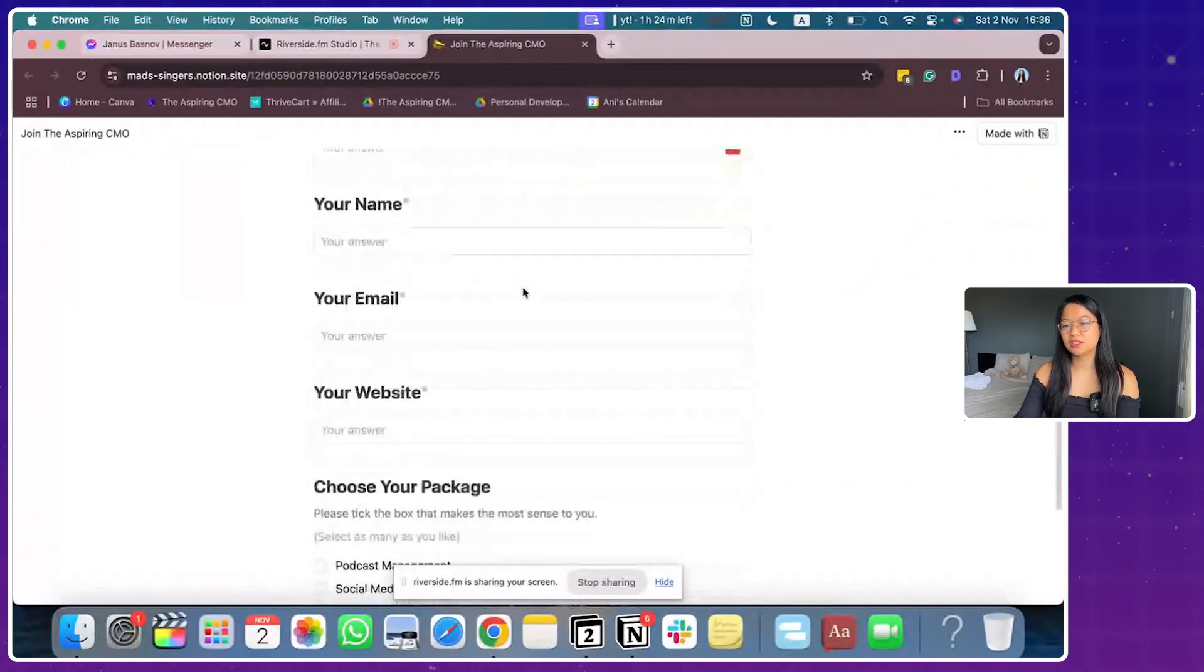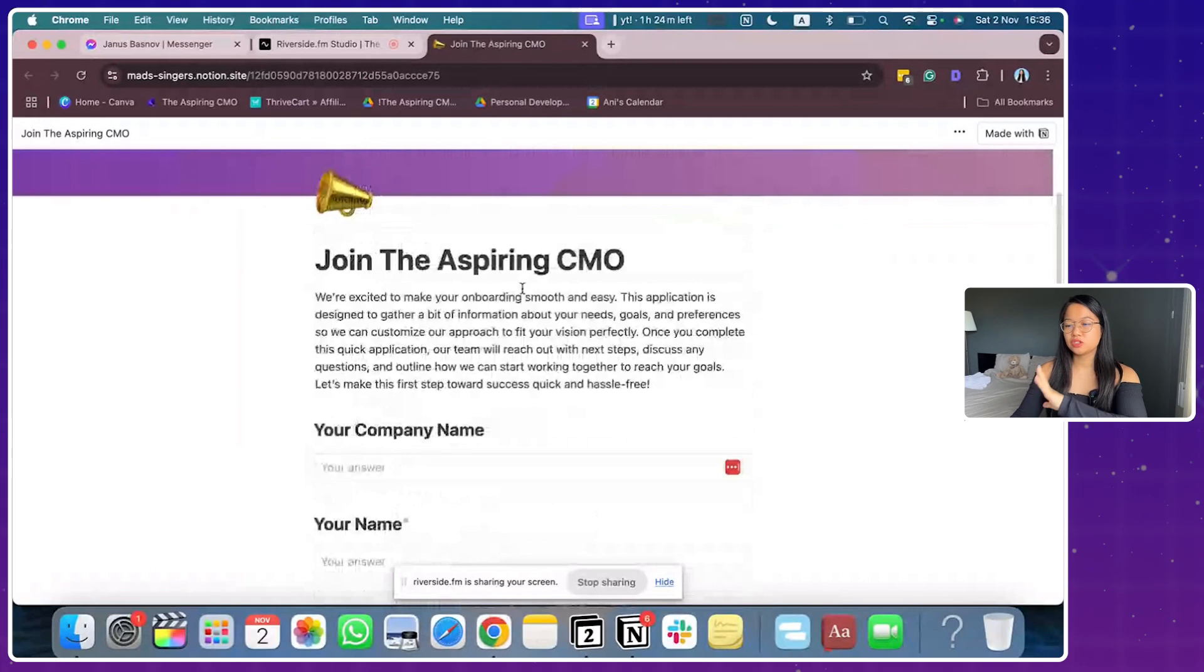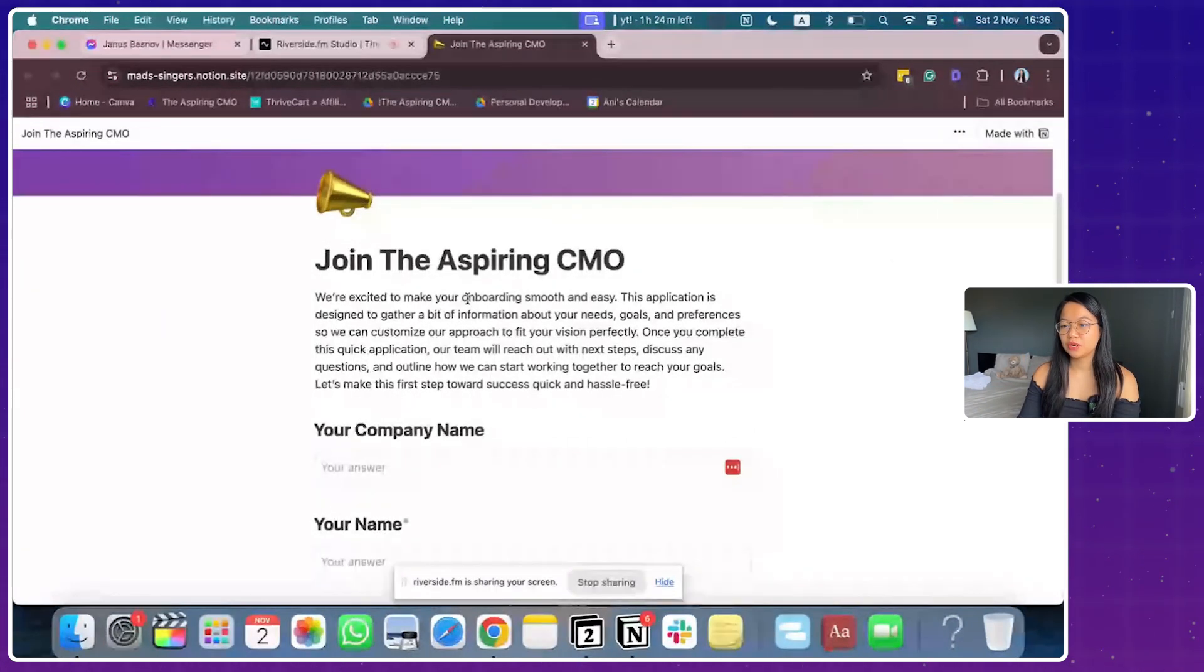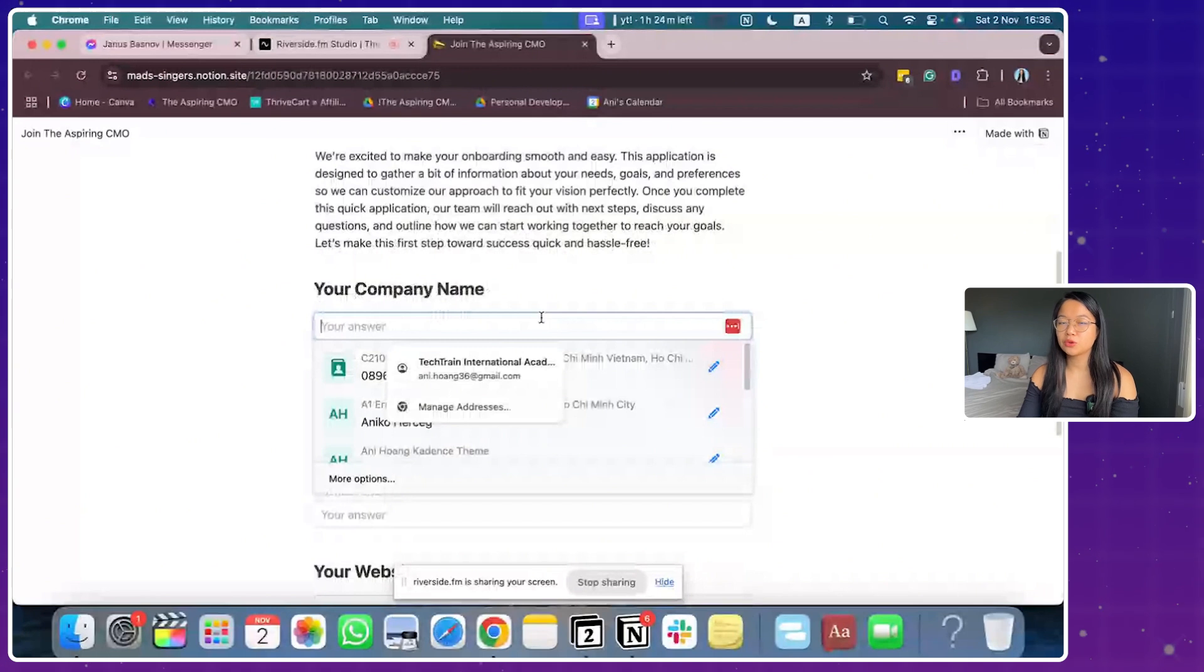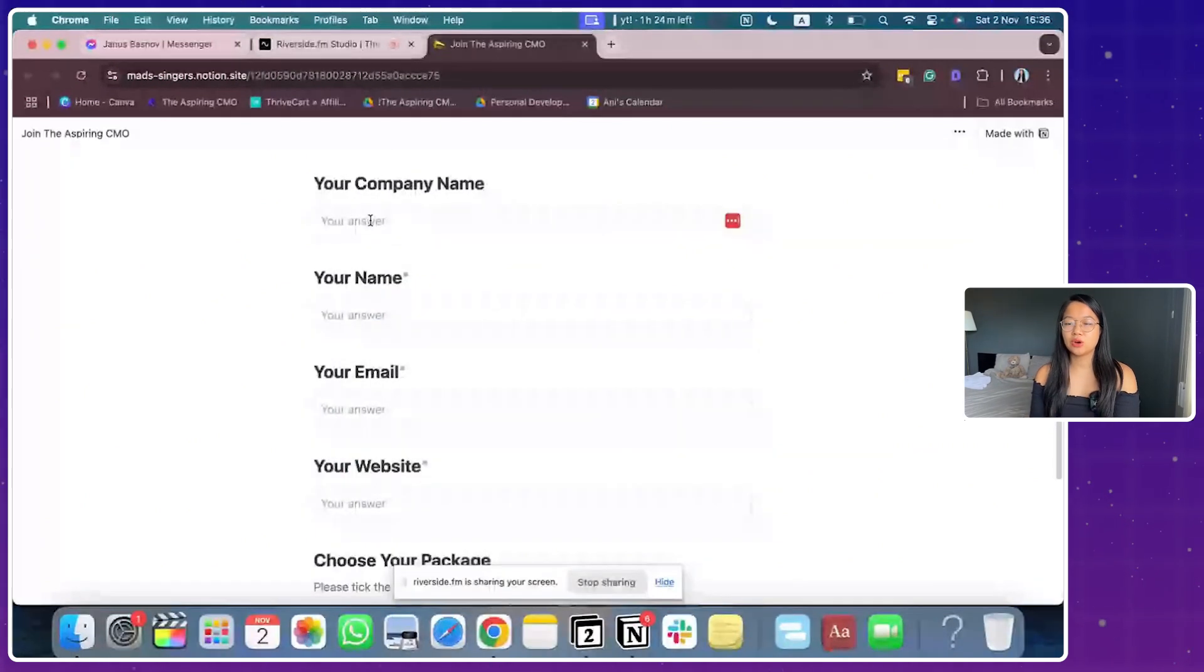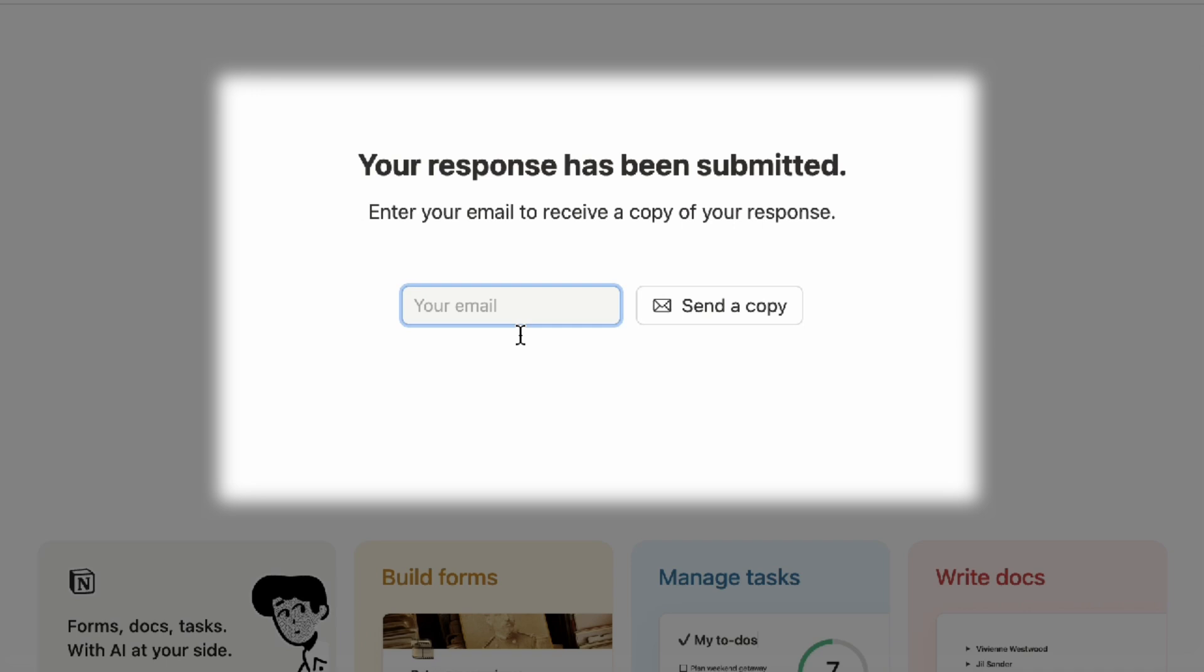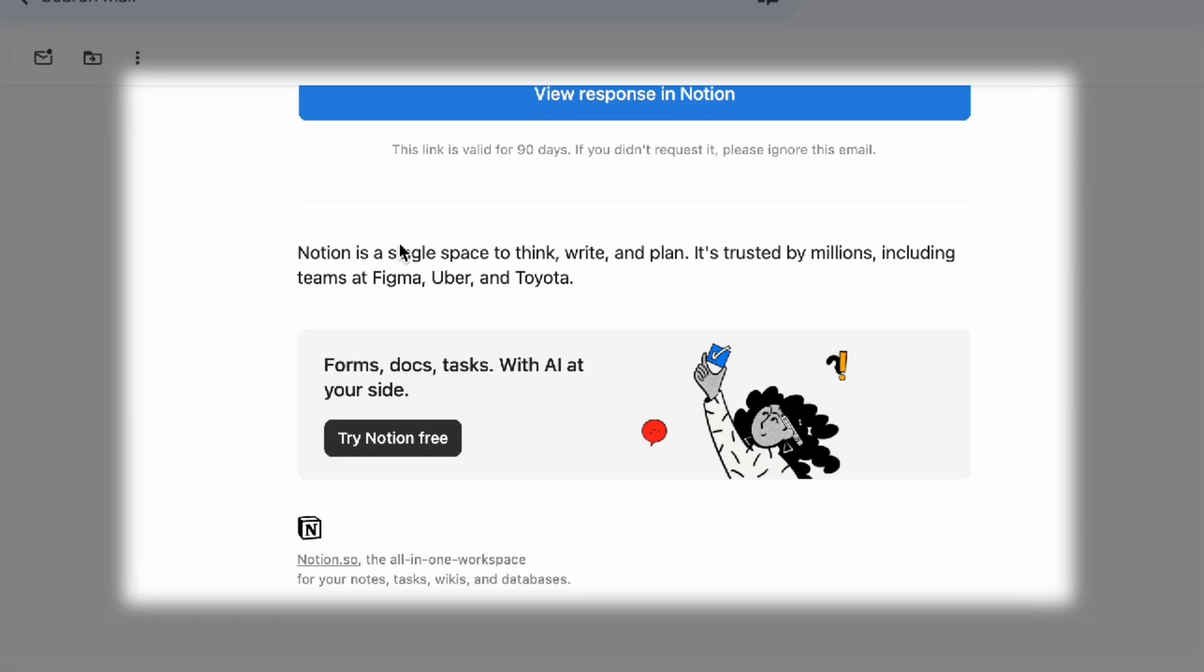You can customize it as well but for me, just the whole professional look is just everything. So basically, the person will fill out their information and one cool trick that I can let you guys know already is that once you fill out a form, then you'll be able to send yourself an email summary and this is how the email summary will look like.